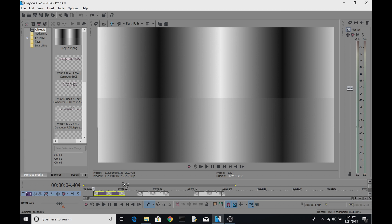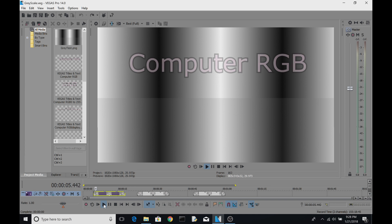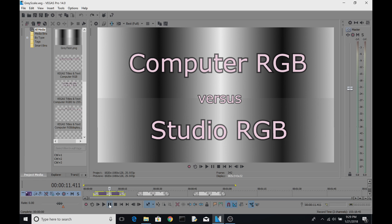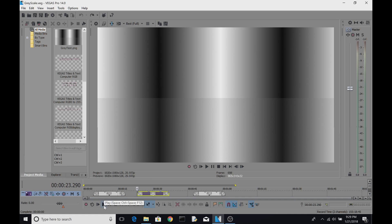Hello, this is Frank again with a new chapter on using Vegas Pro to make videos, specifically drone videos, but of course this can be used for any kind of editing. Today we're going to be talking about computer RGB versus studio RGB. RGB is the red, green, blue values — 8-bit, normally going from 0 to 255 across three channels: red, green, and blue.